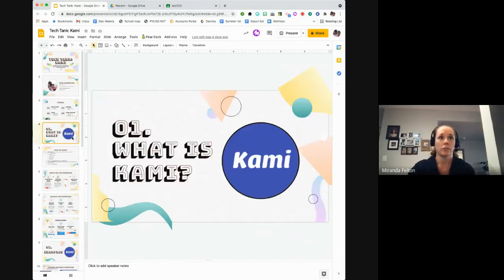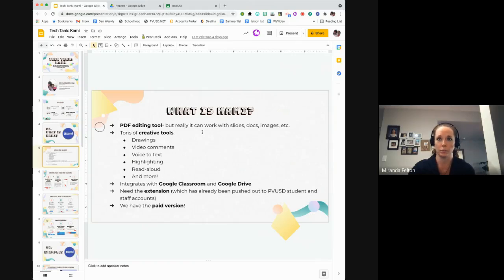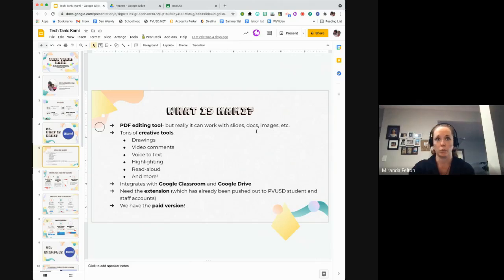So what is Kami? It's called a PDF editing tool, but really it can work with any type of document — a PDF, a Google Slide, a Google Doc, or an image file. All of those work with Kami. Basically, you're writing on top of those documents. Even if it's a Google Slide, it'll turn it into a PDF when it puts it into Kami.